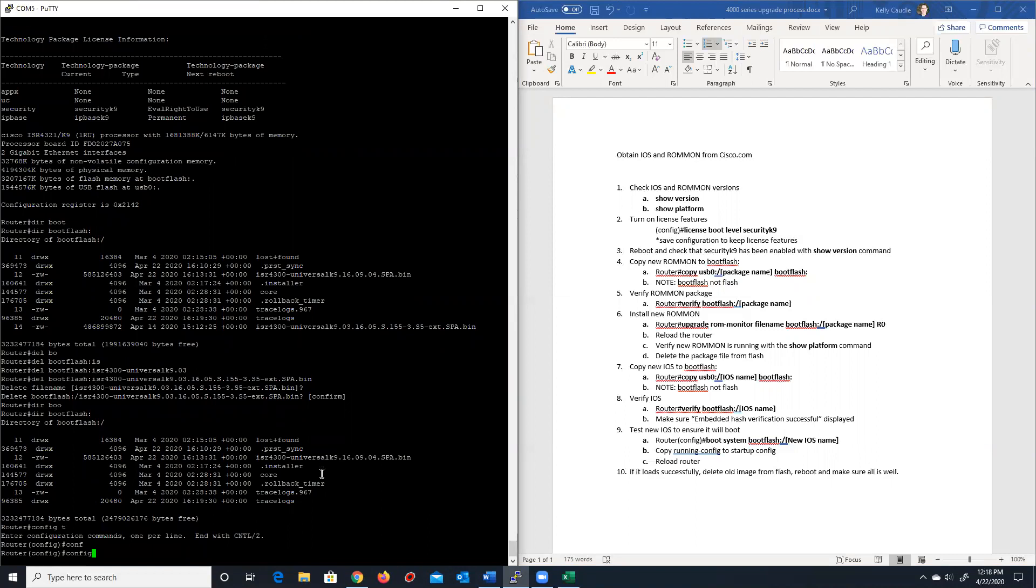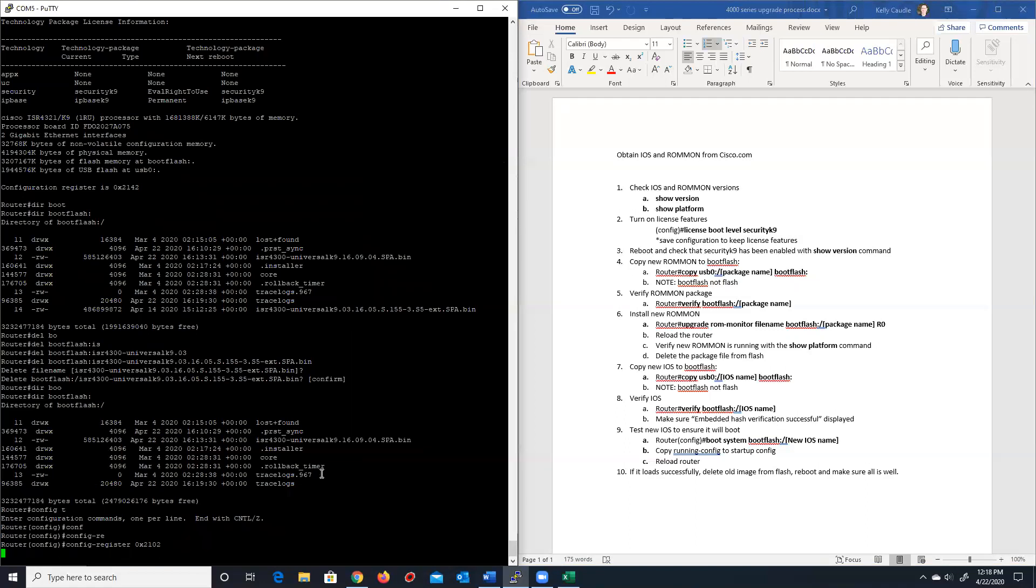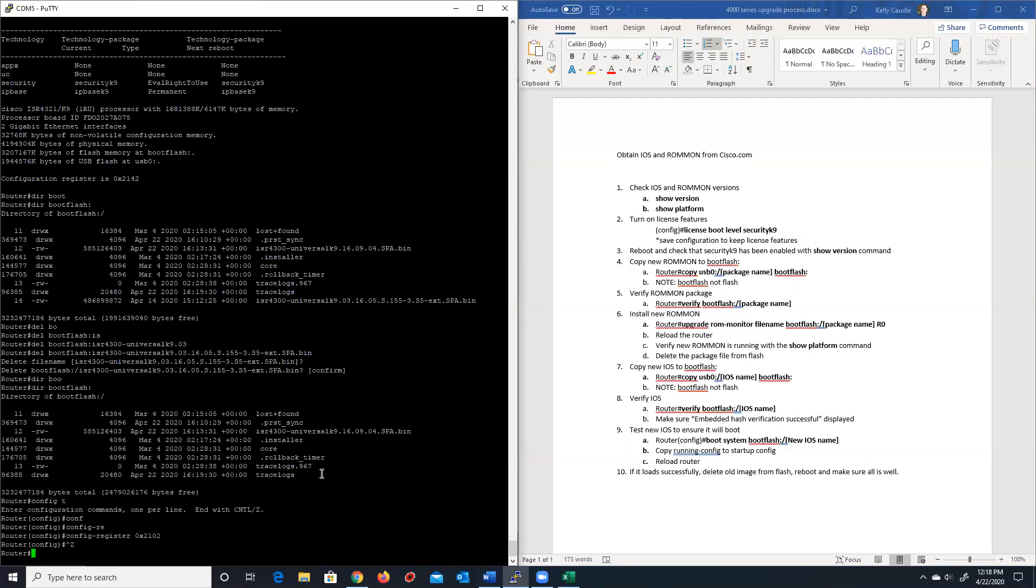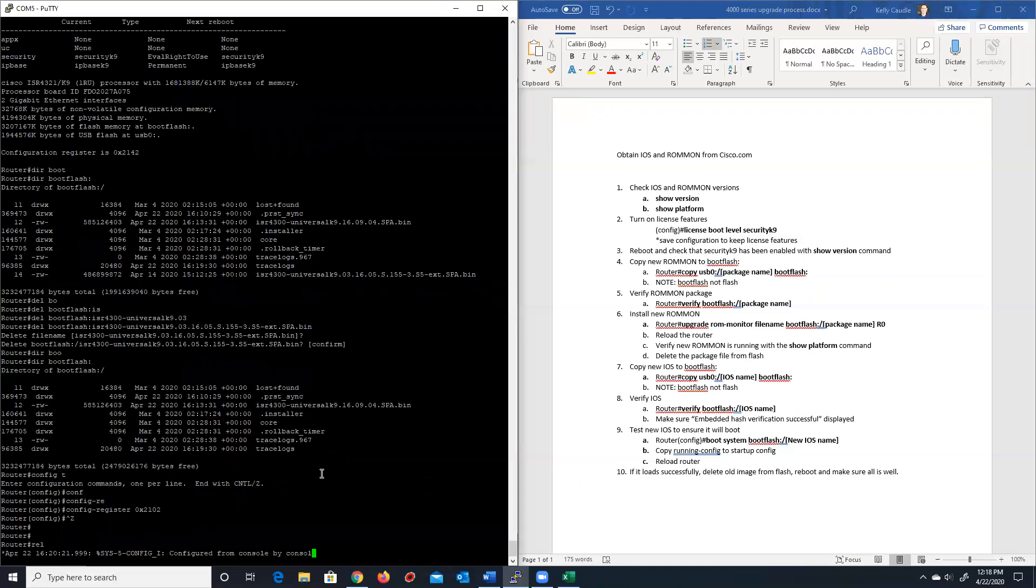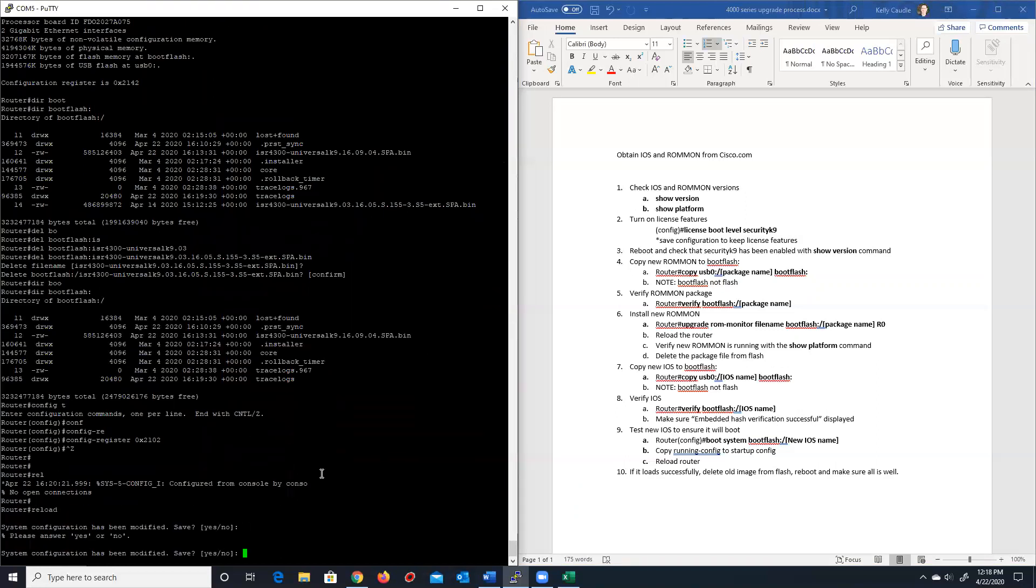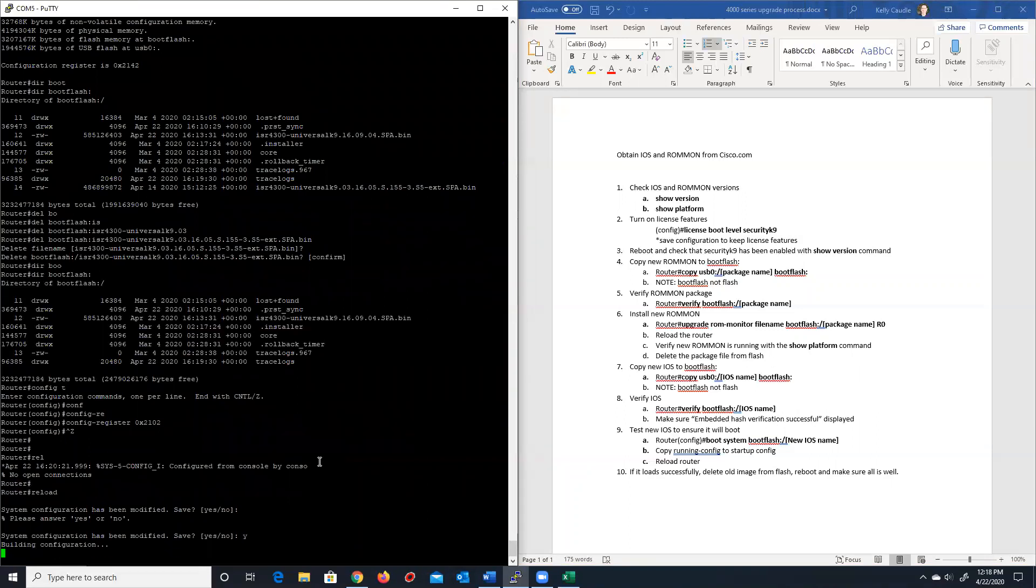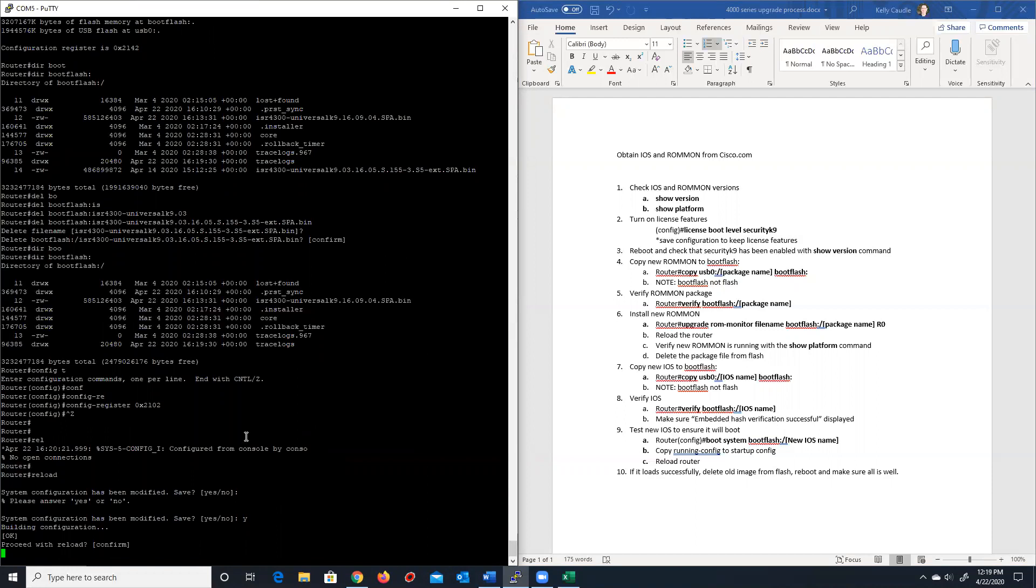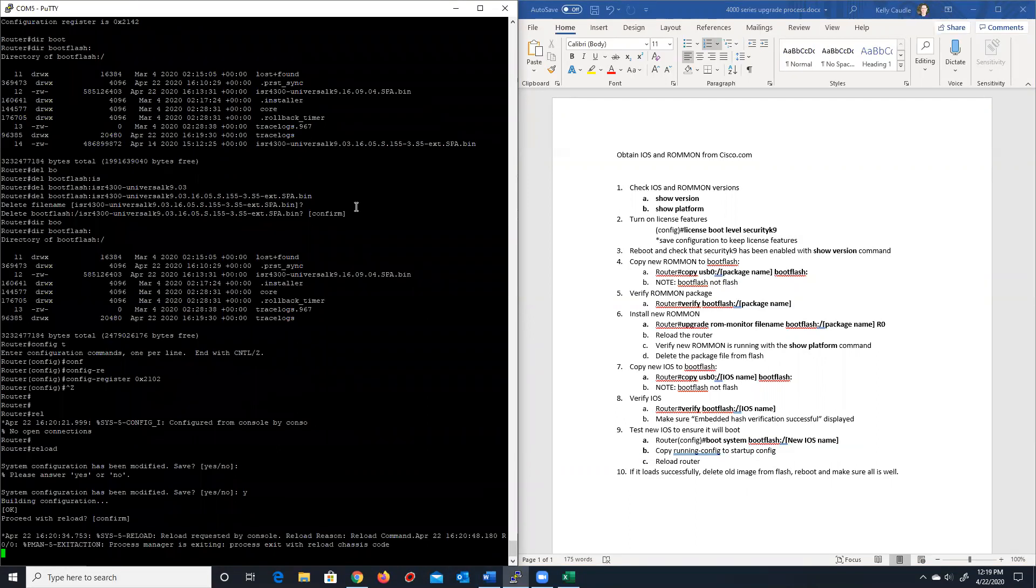Now I'm going to go ahead and since the config register was wrong, I'm going to change my config register back to what it needs to be. Register 0x2102. And I'm going to do a control Z. Now I'm going to reload this and I'm going to let it reload. And then once it reloads, we will save the config. Once it reloads, I will show you that the iOS image 16.9.4 is successfully loaded and that we have our upgraded ROMMON. So again, I will pause when this reloads because the 4000 series routers are extremely slow to reload. You're looking at between seven and 10 minutes, probably seven to eight minutes for them to reload fully.